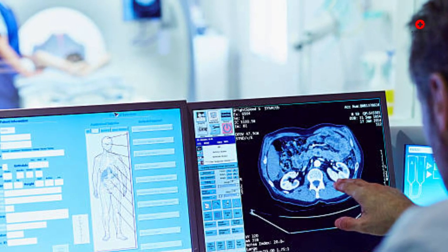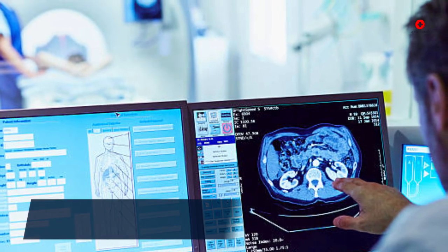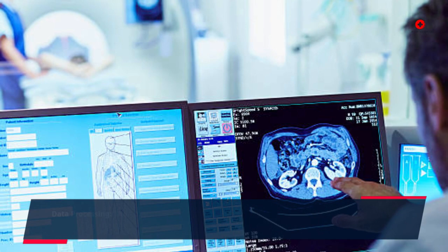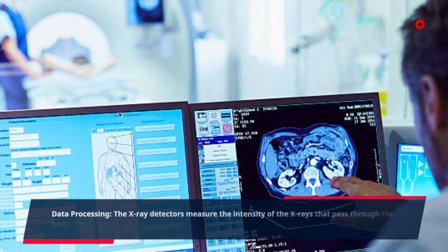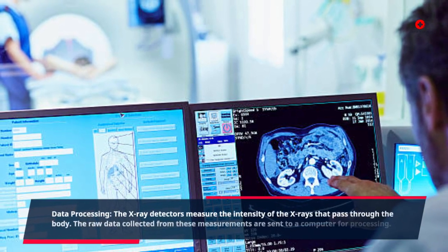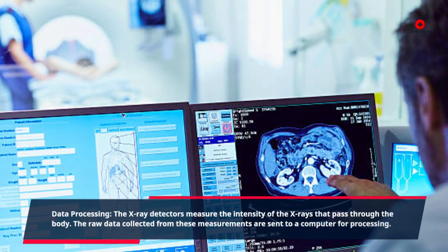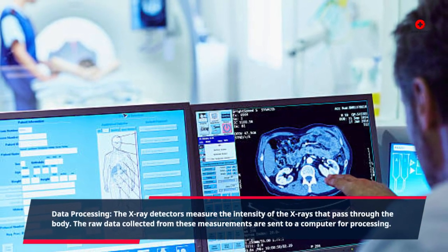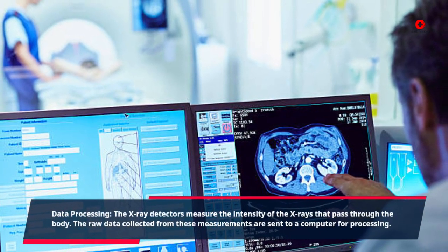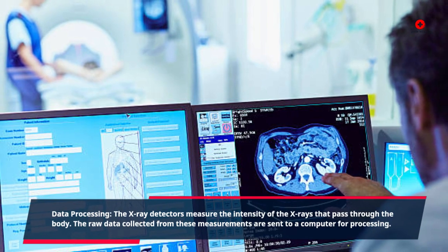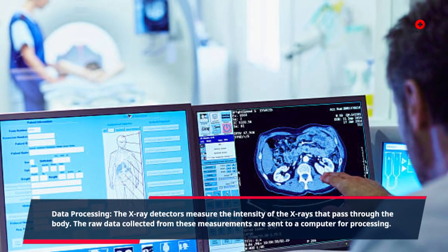Data processing: the x-ray detectors measure the intensity of the x-rays that pass through the body. The raw data collected from these measurements are sent to a computer for processing.